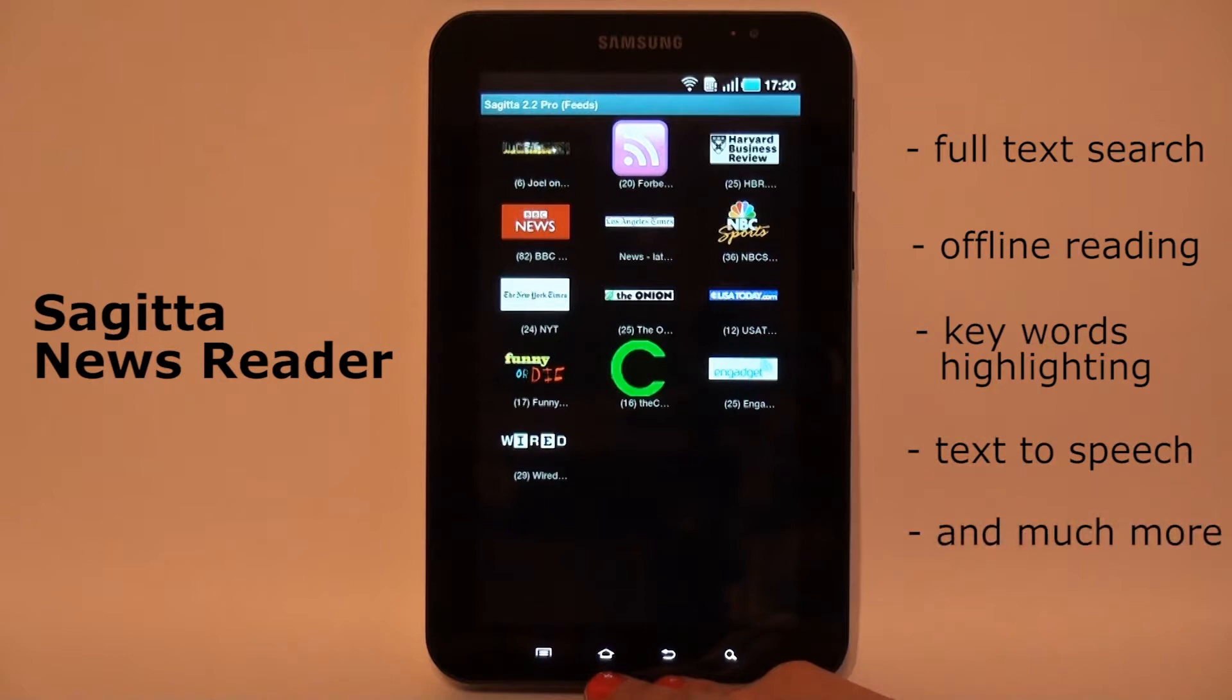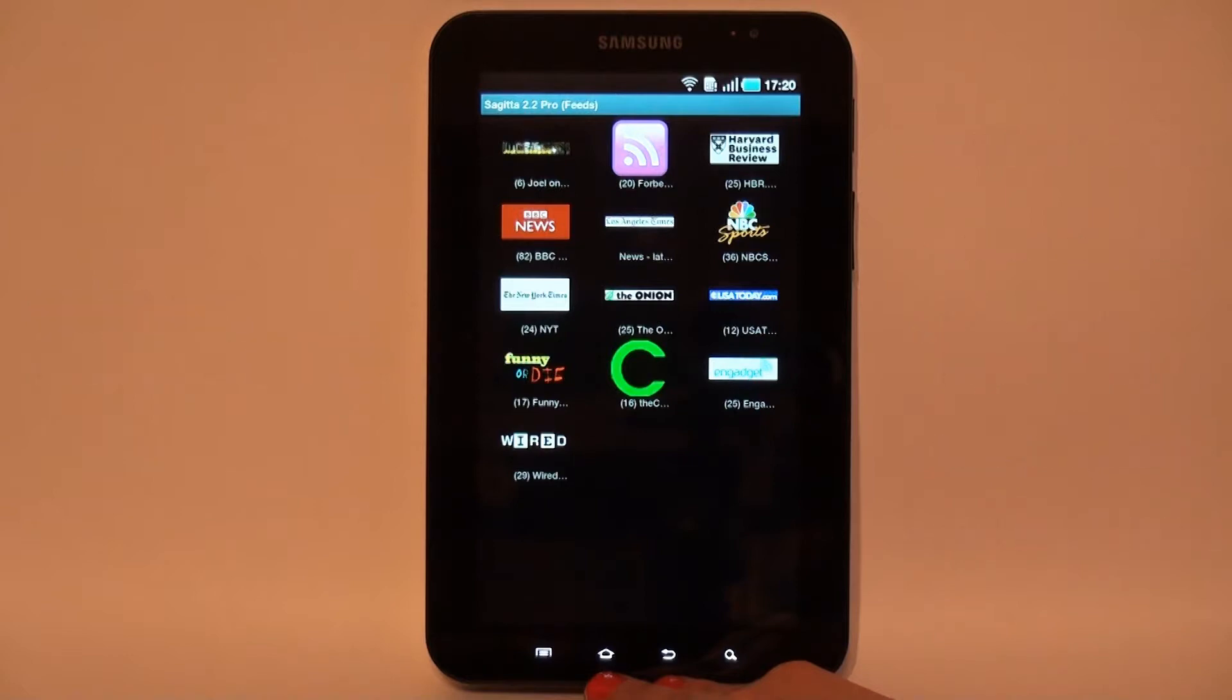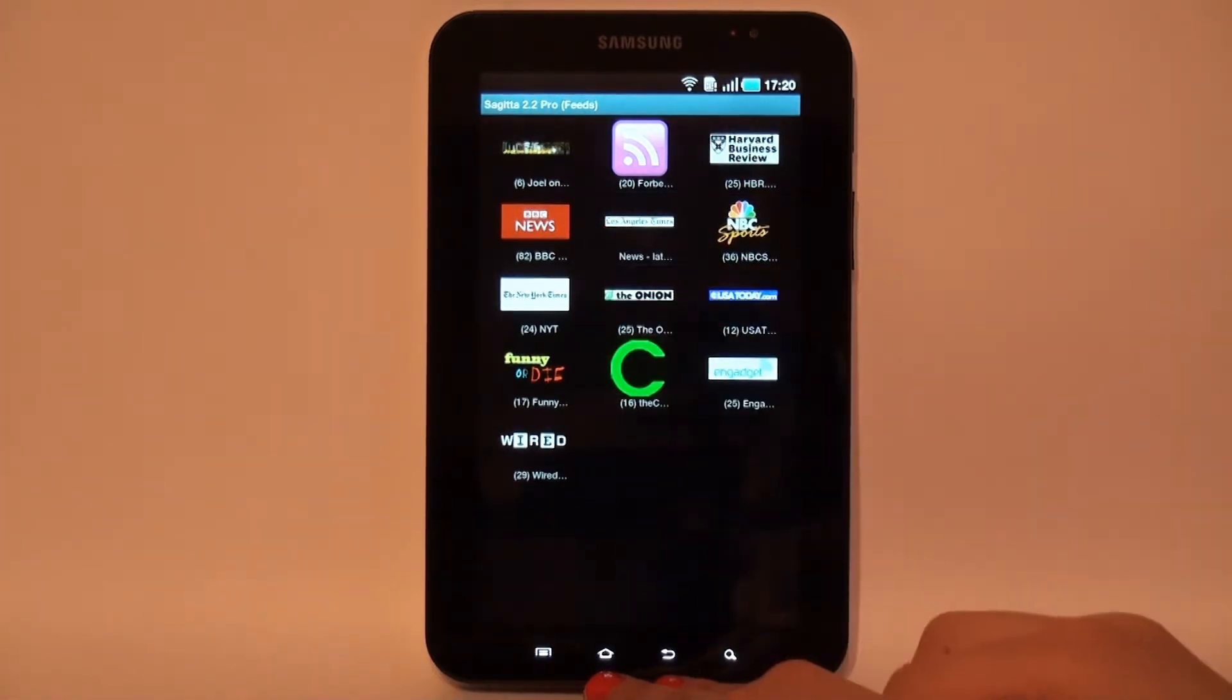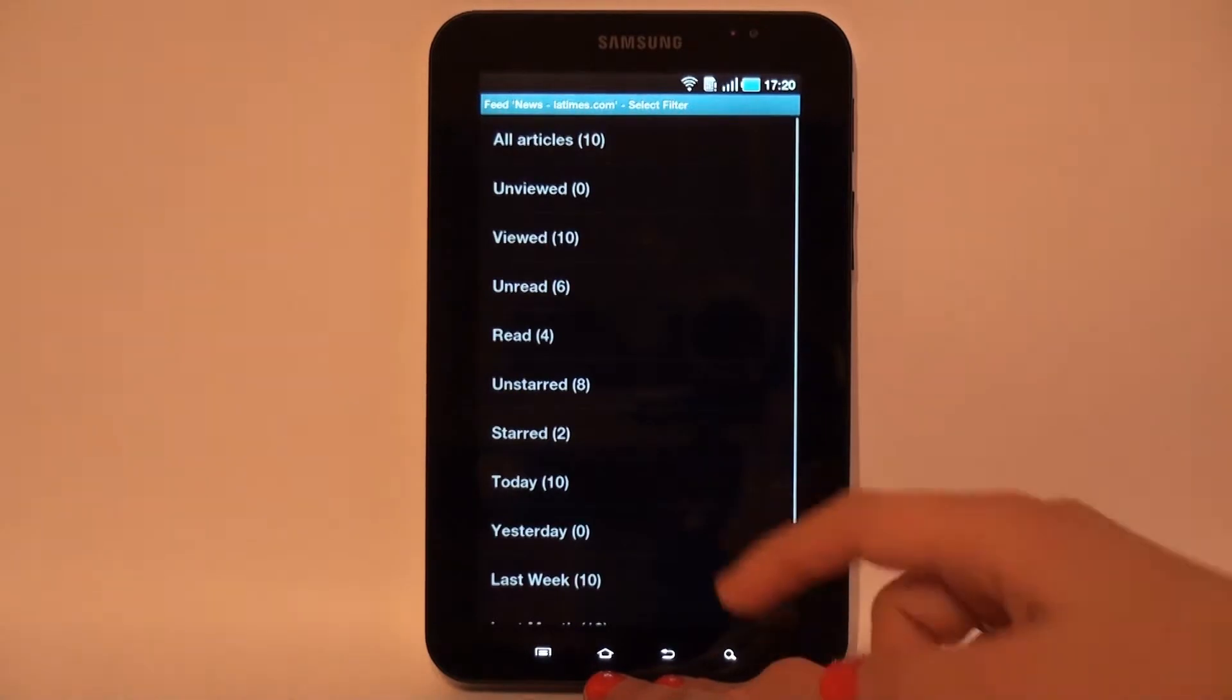The main program view is FeedsView. FeedsView is a grid view with feeds images. Tapping on the feed opens the article list.